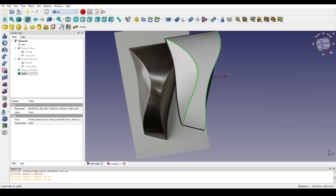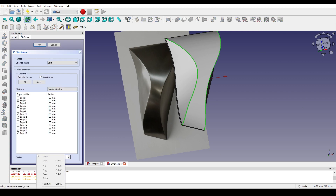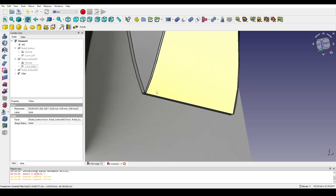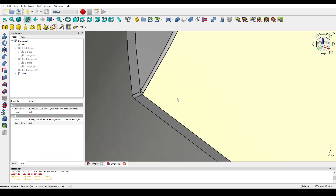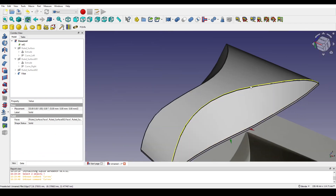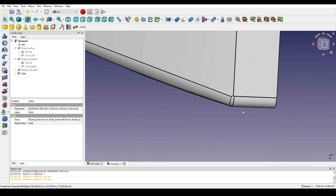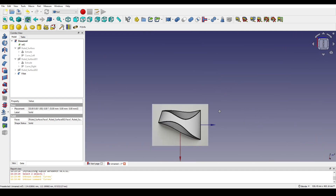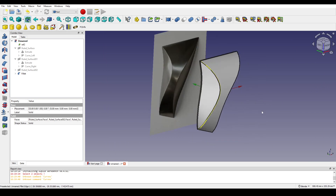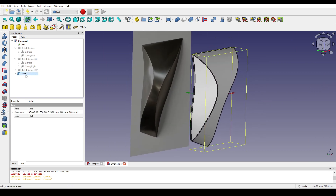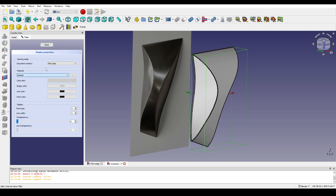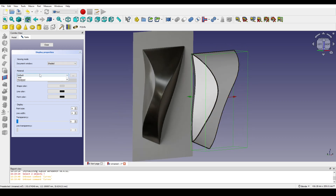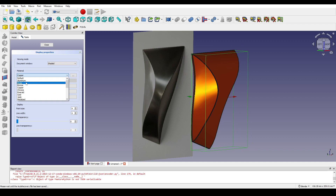I go to the part and apply a fillet of 0.5. You can see we have a nice fillet here. I check it — something like this. I select the fillet and hit Ctrl+D.